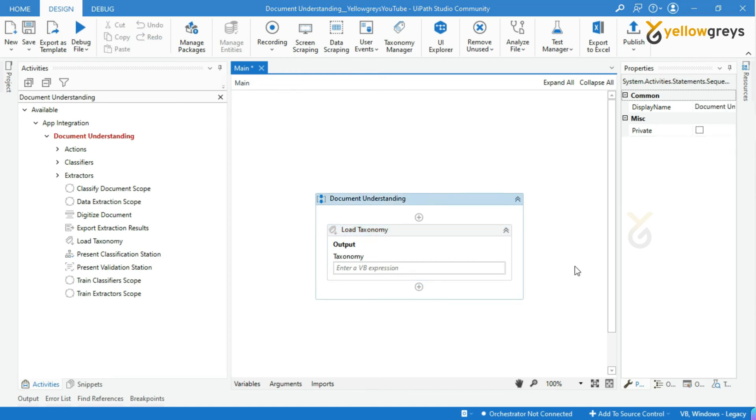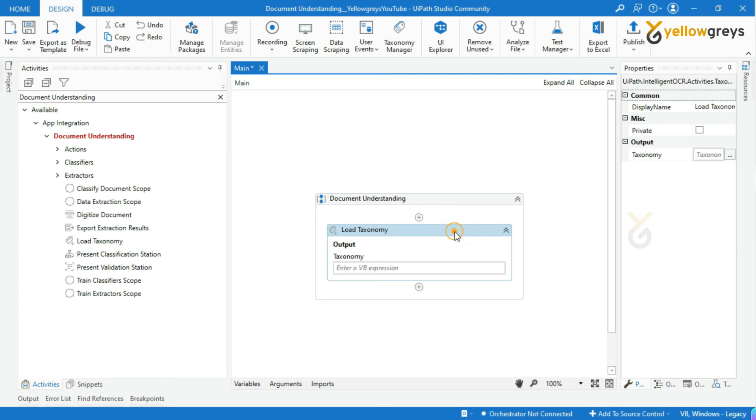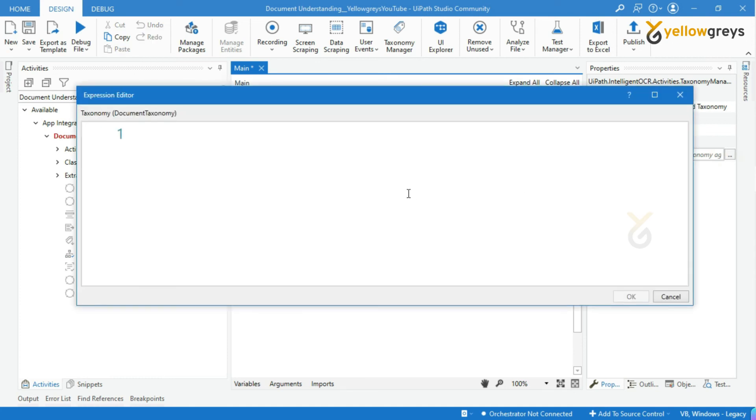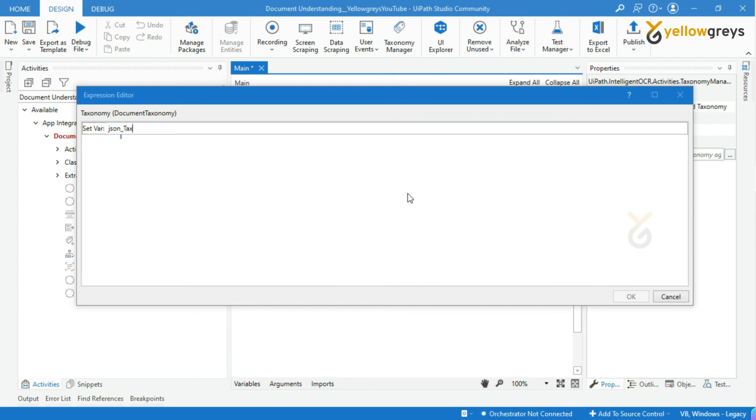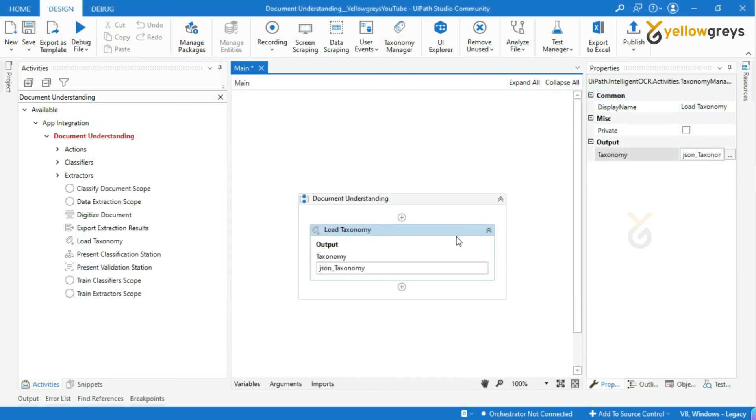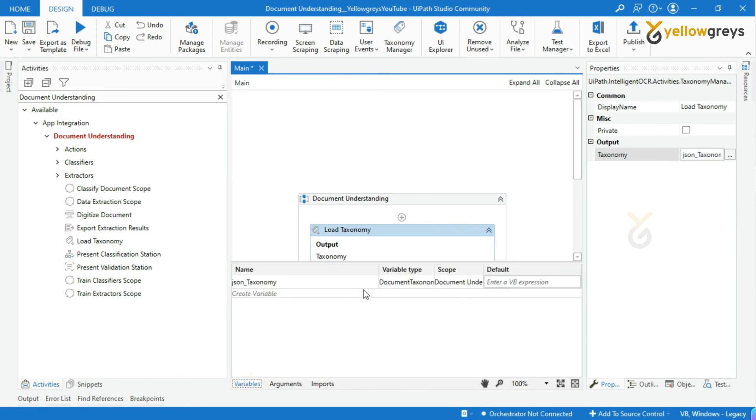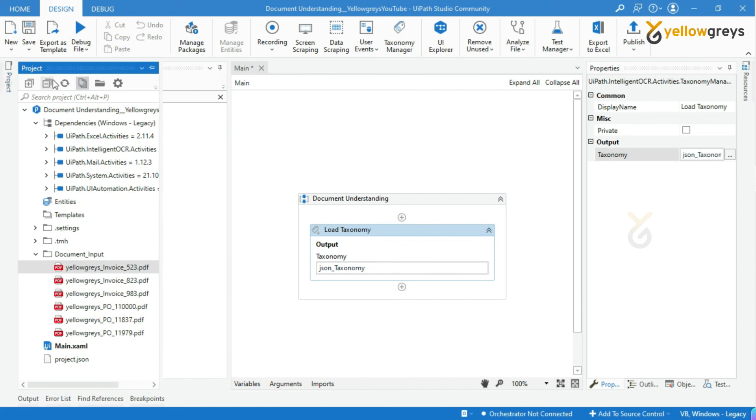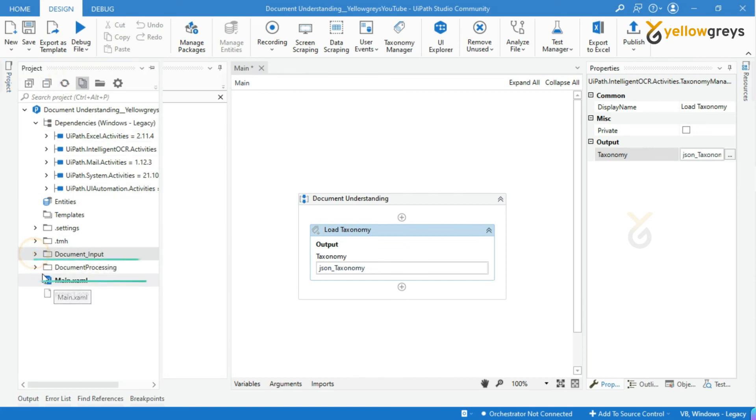Click on Load Taxonomy activity, go to the Properties panel, and create a variable. Name it taxonomy. Now go to the variable panel and see the variable type. The variable type is marked as DocumentTaxonomy. Now go to the project folder. You can see a new Document Processing folder. Under this you will see a JSON file.